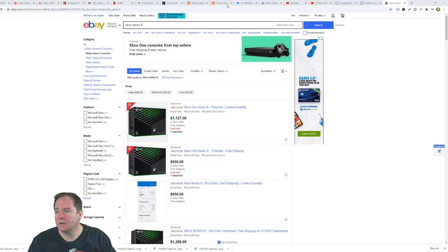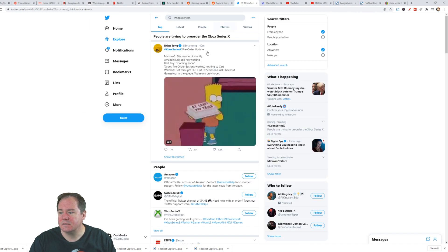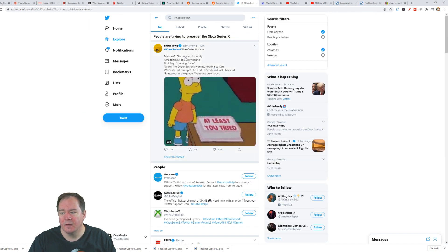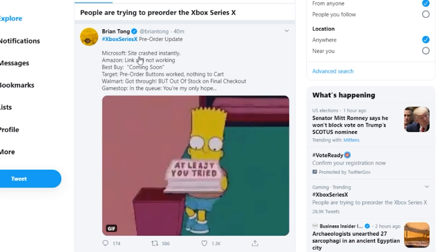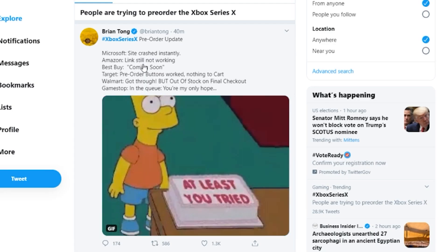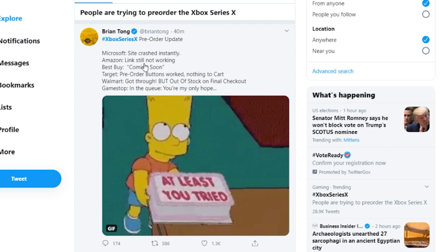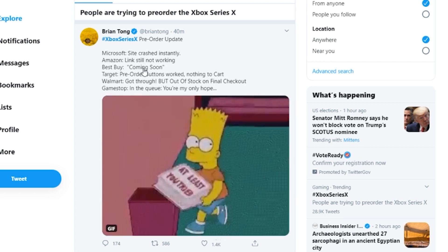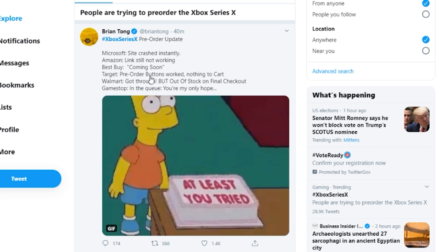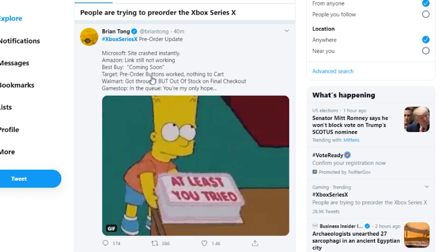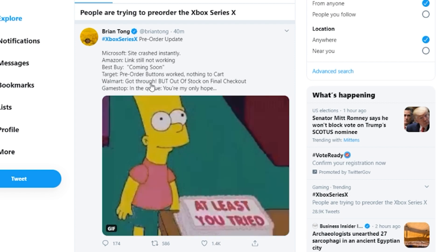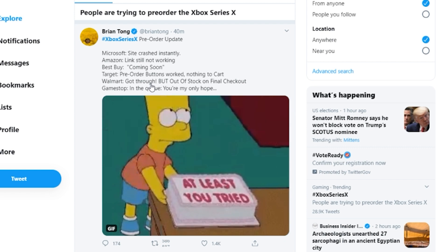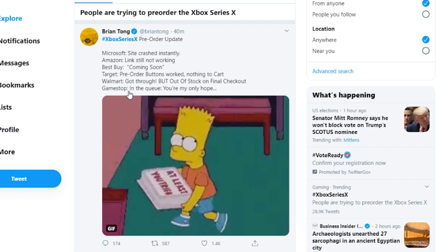If we go ahead and take a look here real quick, you can actually see that Microsoft's site crashed instantly. Amazon, link's not working. Best Buy, coming soon. Target, you can get into the cart but then you can't check out. Walmart got through, but it's out of stock immediately.